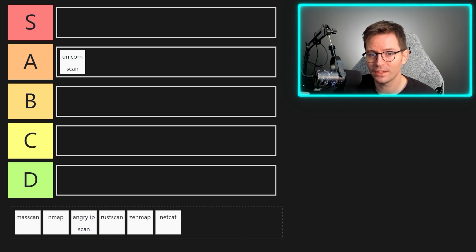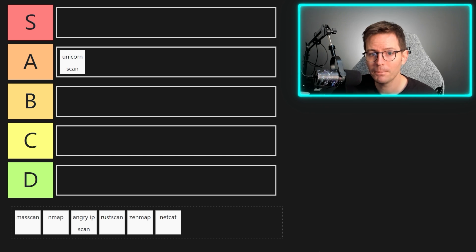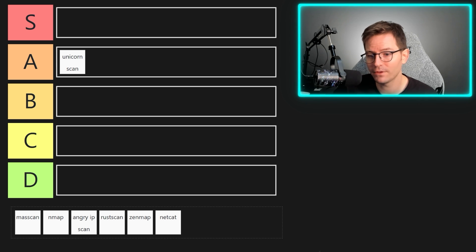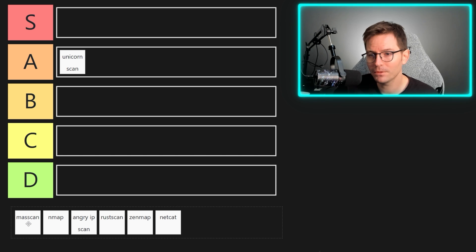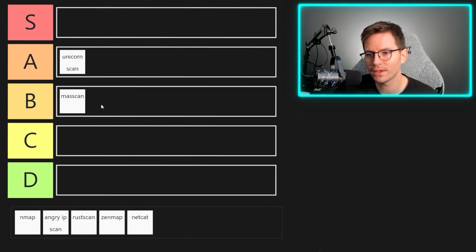Tricky to place since it essentially does one thing, although it does that thing really really well, but more often than not other asynchronous scanners can do a similar job but also have a lot more features. So I'm gonna put mass scan, let's say B tier. I think B tier is fair.